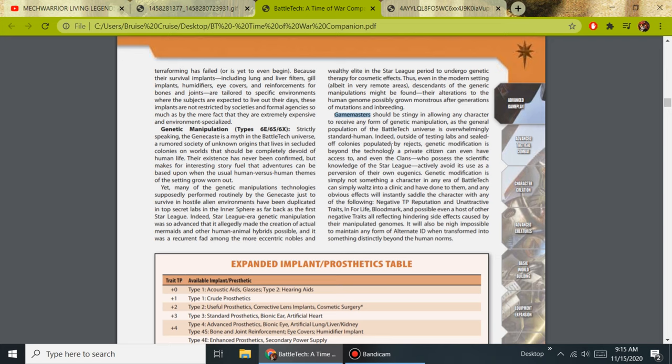In this last section here on page 53: game masters should be stingy in allowing any character to receive any form of genetic manipulation, as the general population of the BattleTech universe is overwhelmingly standard human. Indeed, outside of testing labs and sealed-off colonies populated by rejects, genetic modification is beyond the technology a private citizen can even have access to. And even the Clans, who possess the scientific knowledge of the Star League, actively avoid its use as a perversion of their own eugenics.